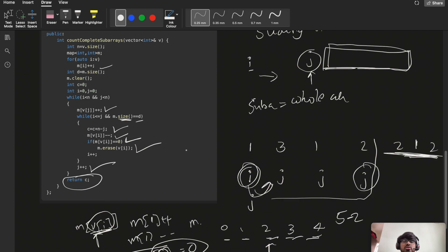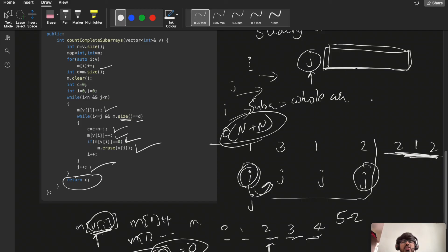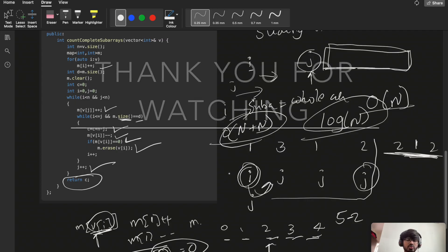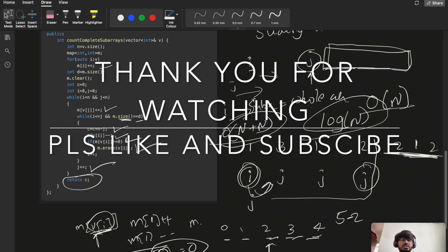We continue incrementing j and return the final answer. In the worst case, j reaches the end and i also reaches the end, giving O(n + n) = O(n) time complexity. Since we use a map, it adds a log(n) factor, so the overall complexity is O(n log n). Thank you for watching — if you liked the video, please like and subscribe to the channel.